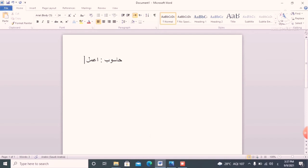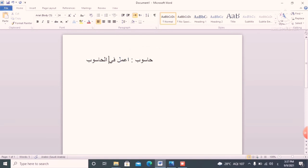'Amalu' is the verb in present tense, meaning 'I work.' It always comes first. Then whatever you are doing comes second and third. So the meaning is: I am working on the laptop — 'amalu fil hasub.'